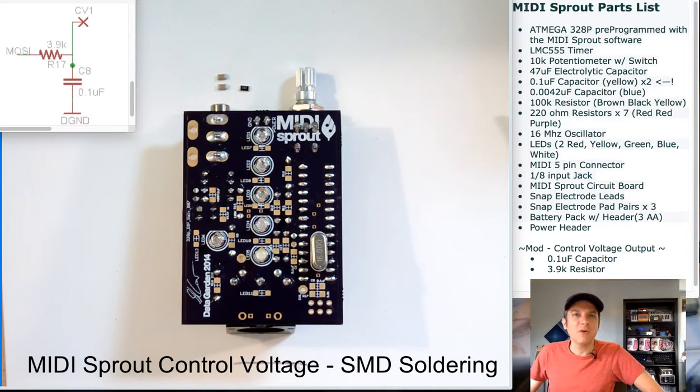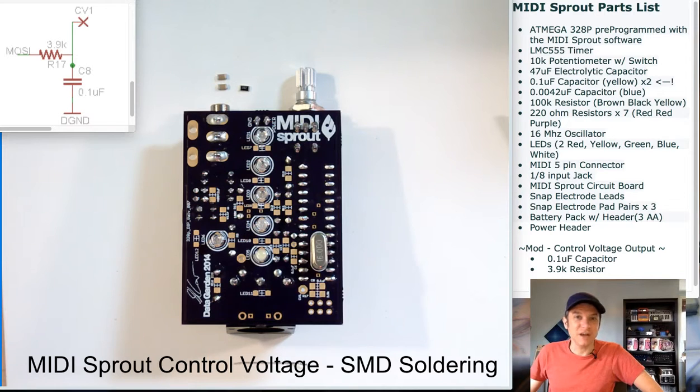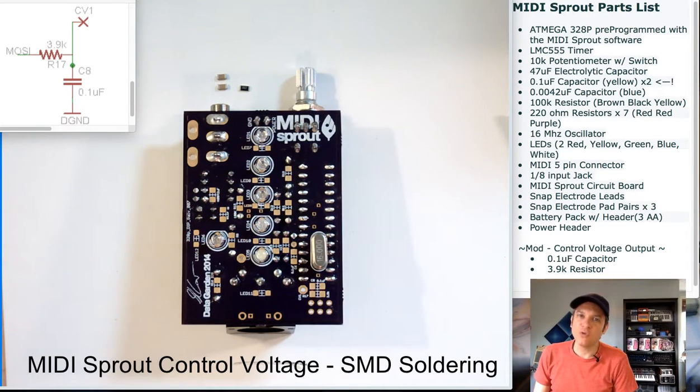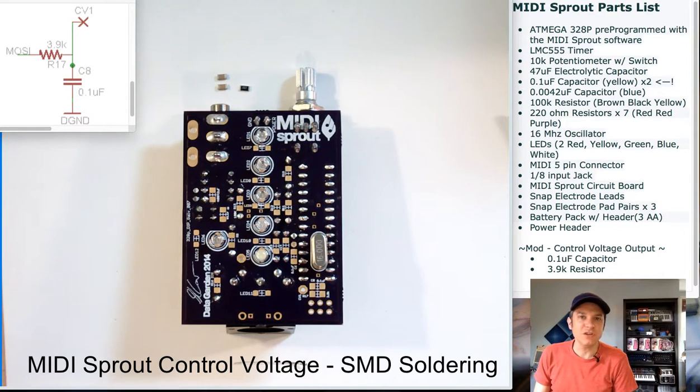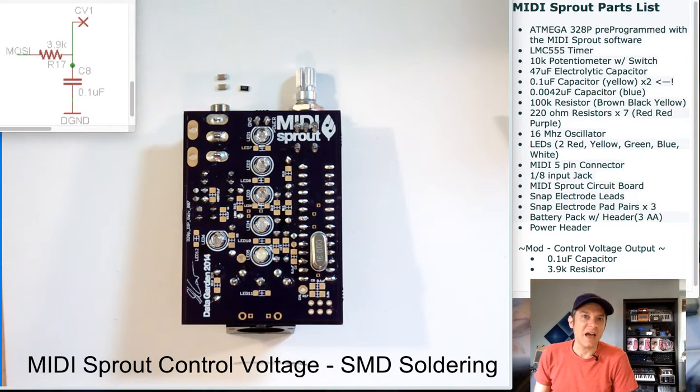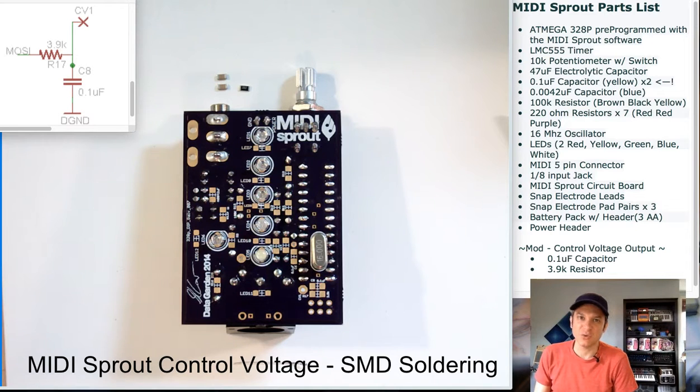I'm going to be adding one of our included Easter eggs, which is a control voltage output that can be used to interface your MIDI Sprout with a variety of analog modular synthesizer equipment.